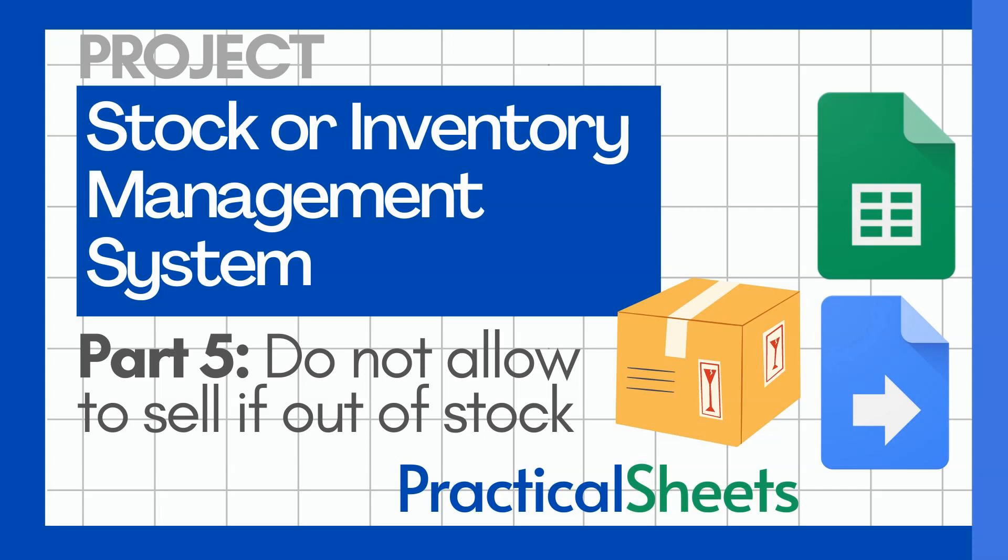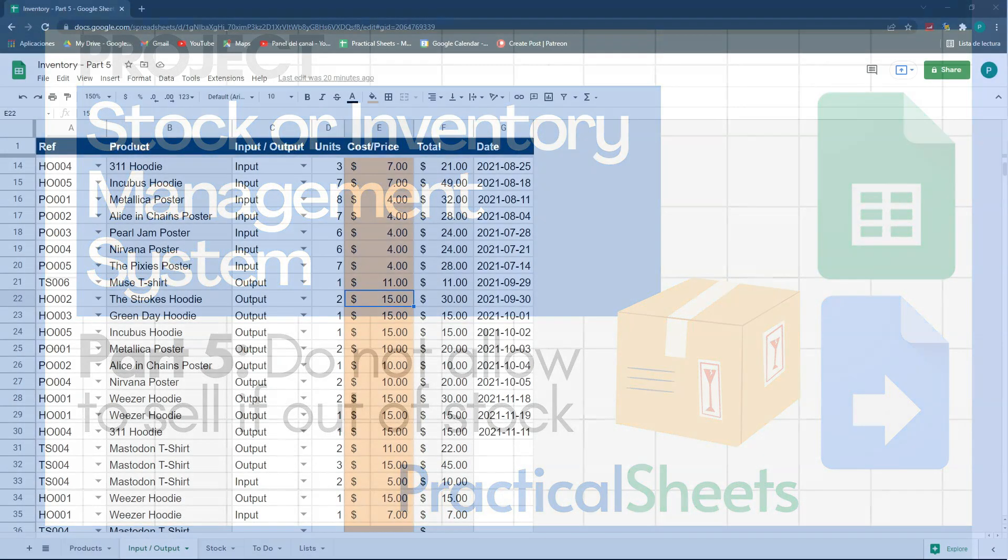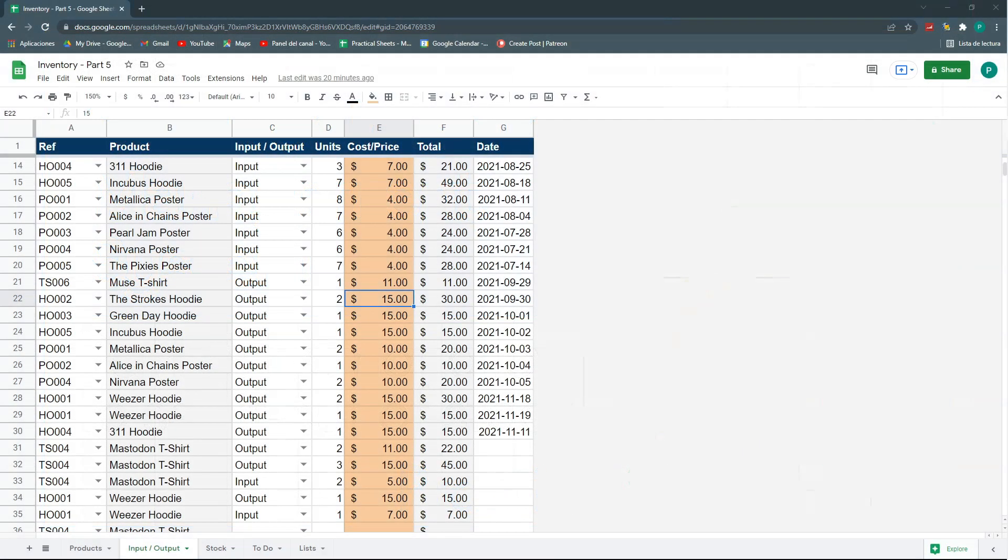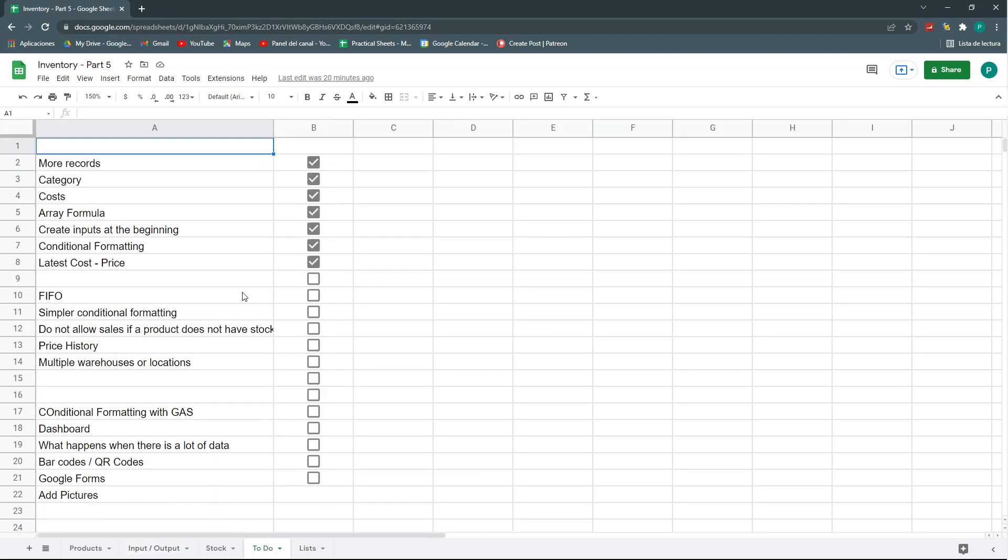Hello and welcome to a new Google Sheets video in Practical Sheets. Today we continue our inventory project in Google Sheets with the help of Google Apps Script, and I've already received several comments to help me improve this system. So, here I've been writing them down and there are a couple I want to try today.